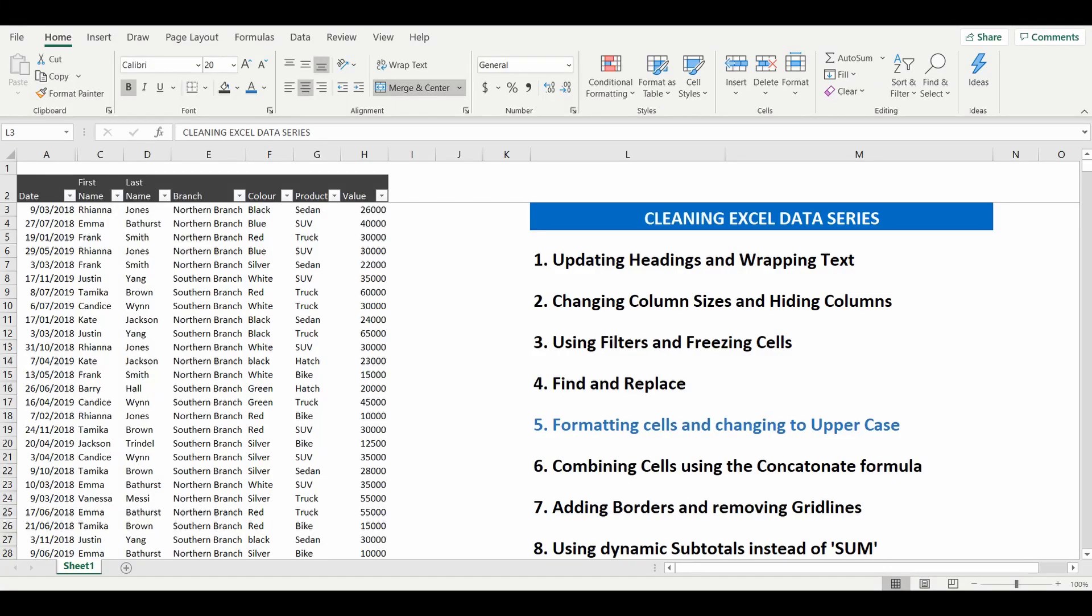Hey everyone, welcome back to the cleaning Excel data series. A bunch of simple tutorials that we have been doing to update a data table into something a lot more presentable using some Excel tips and tricks.